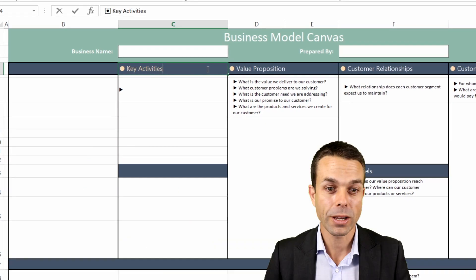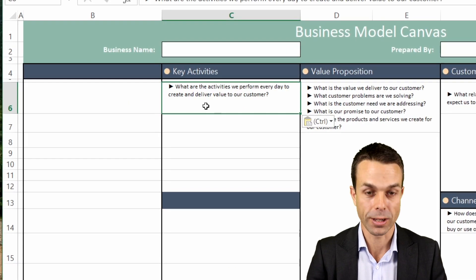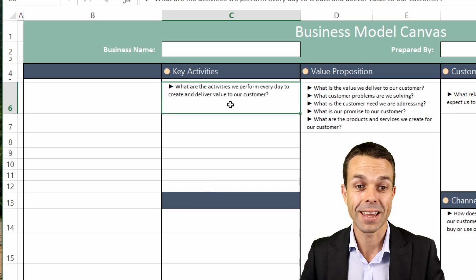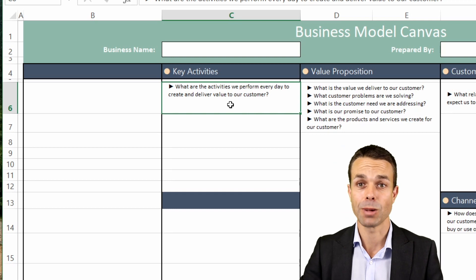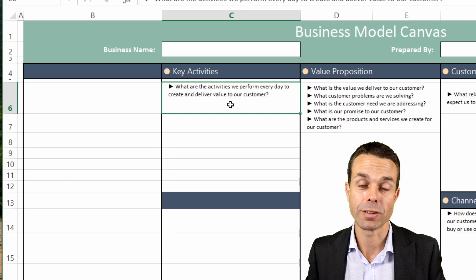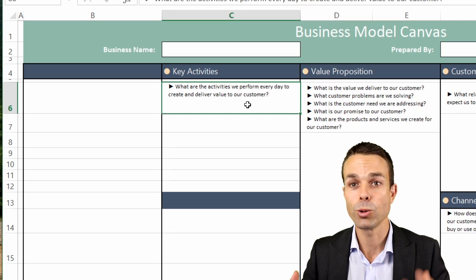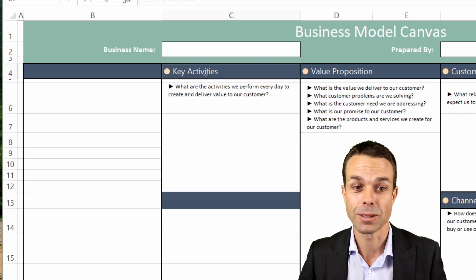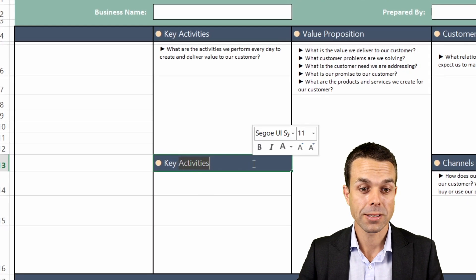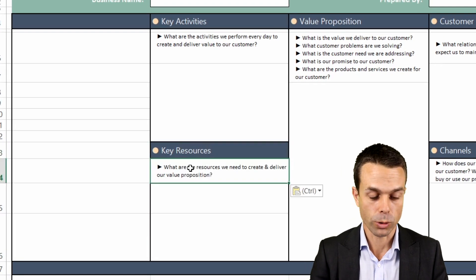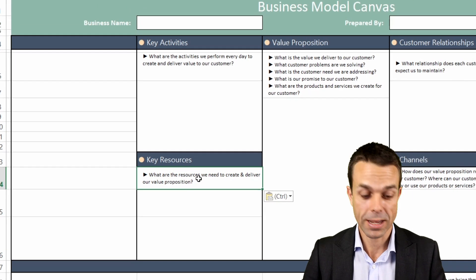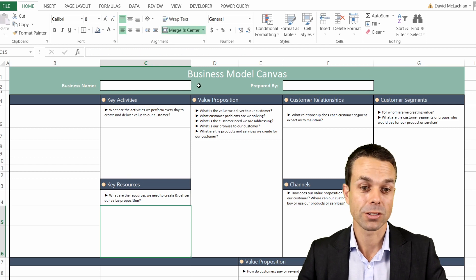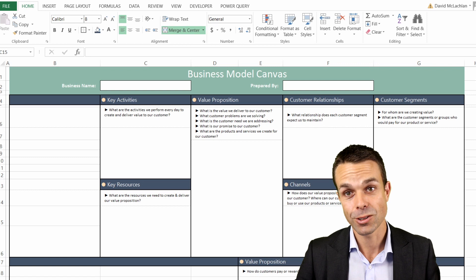Once we've asked that, we can go into the Key Activities. For Key Activities we're asking: what are the activities we perform every day in order to create and deliver that value to the customer? How do we create our product or our service? What are those key activities and what is the process for creating and delivering that value to our customer? Once we know the process — the how — we can start asking about Key Resources. What are the key resources we're going to need? What resources do we need on a daily basis to create our value proposition and deliver it to the customer?